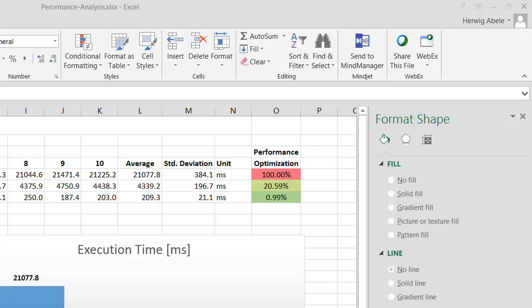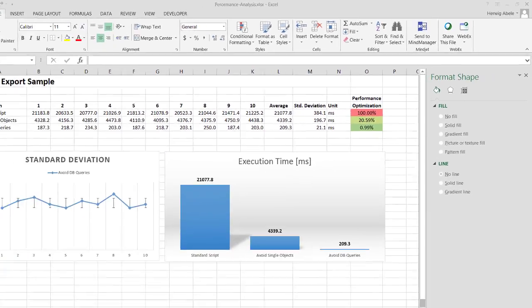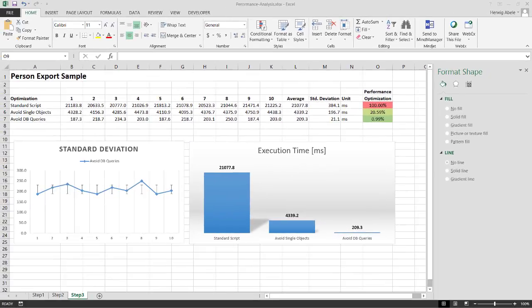And it is very easy to see that this performance optimization is nearly 100 percent. That means we had 100 percent of runtime at the beginning, and we are now down to one percent of the runtime we had at the beginning. Two small changes: one is to avoid single objects, the other is to avoid too many database queries. And with that, we have got a really smart runtime we can use.